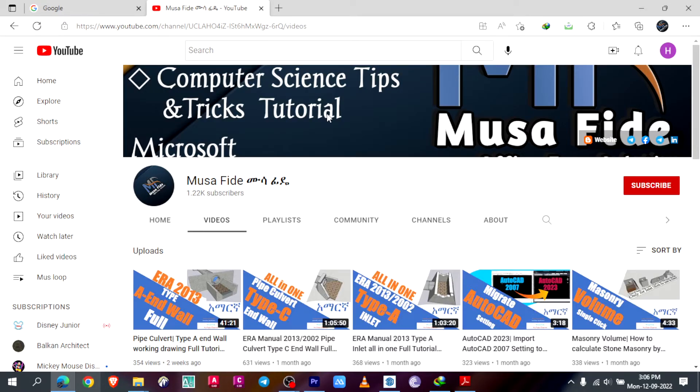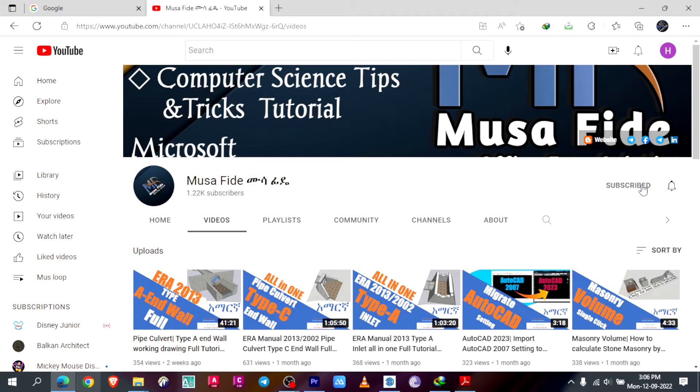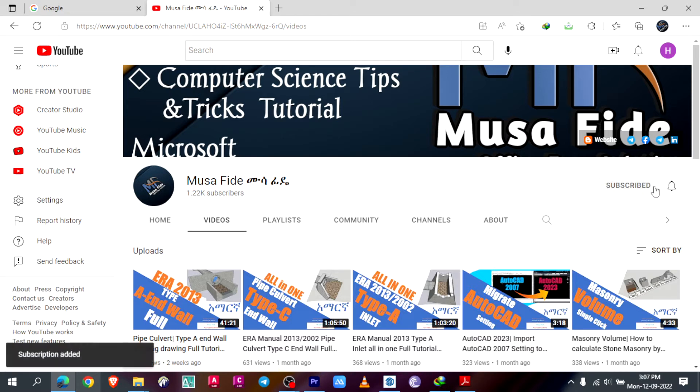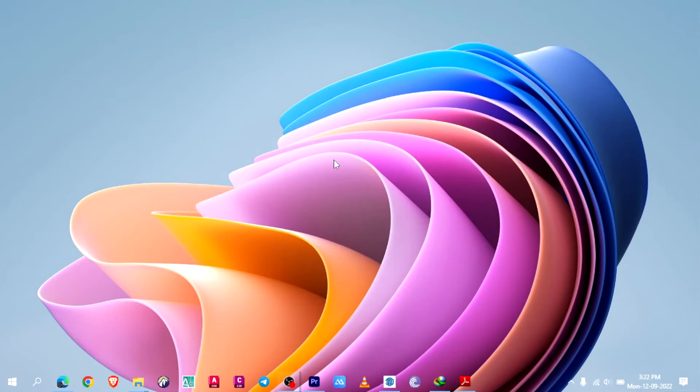Hello, this is Musa Fide. Today I'll show you how to calculate masonry volume by using SketchUp Pro. If you are new to this channel, please don't forget to subscribe and turn on the notification to get notified when I make a new video. If you are a family member, please feel free to smash the like button.